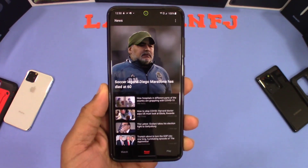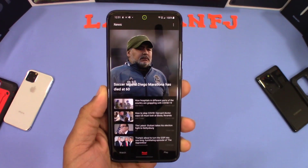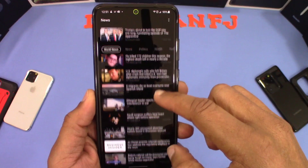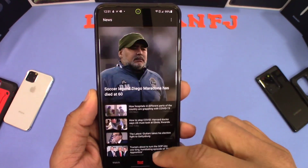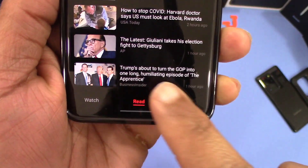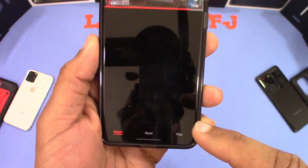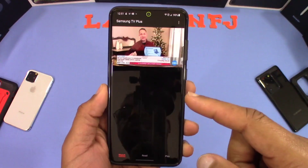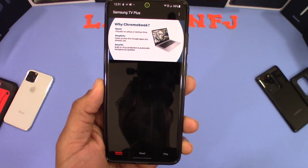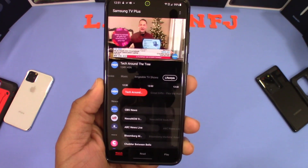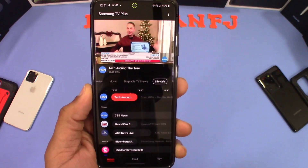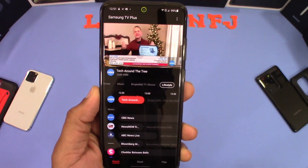This is what Samsung Free looks like in One UI 3.0. You have a basic screen with feeds — right now I'm in the Read tab, which shows your news feed. There are tabs at the bottom: Read, and Watch, which gives you Samsung TV Plus. That's a free TV app built into this new app, and it's been rolling out to some devices even with One UI 2.5.